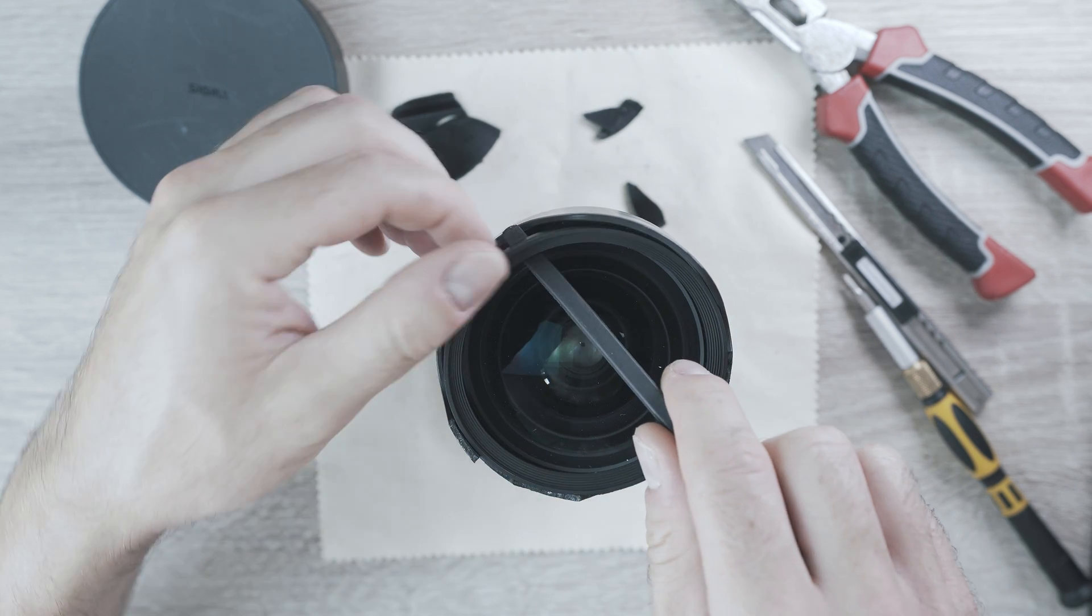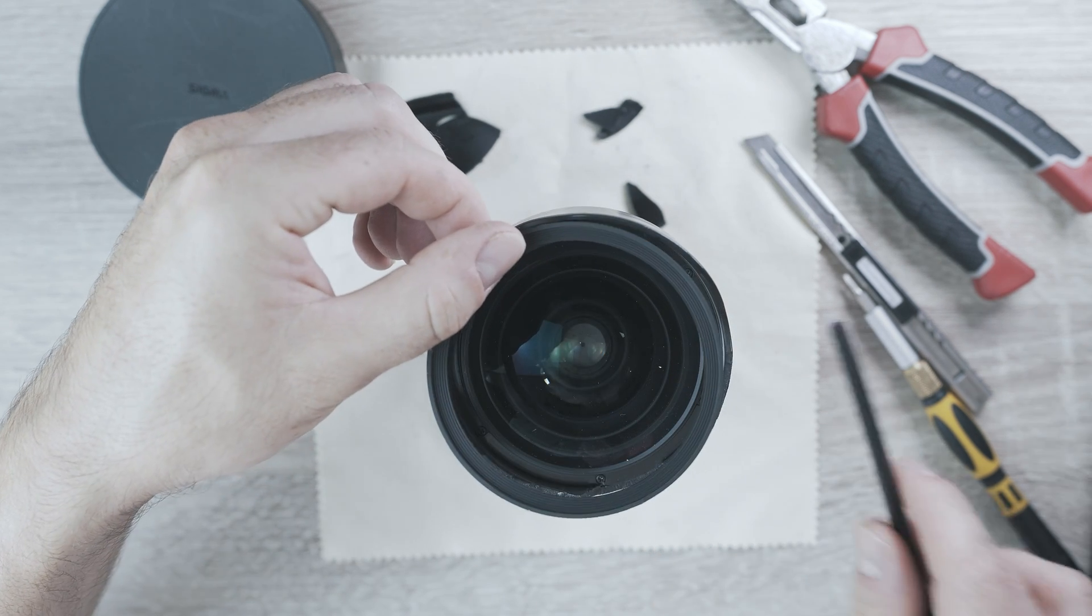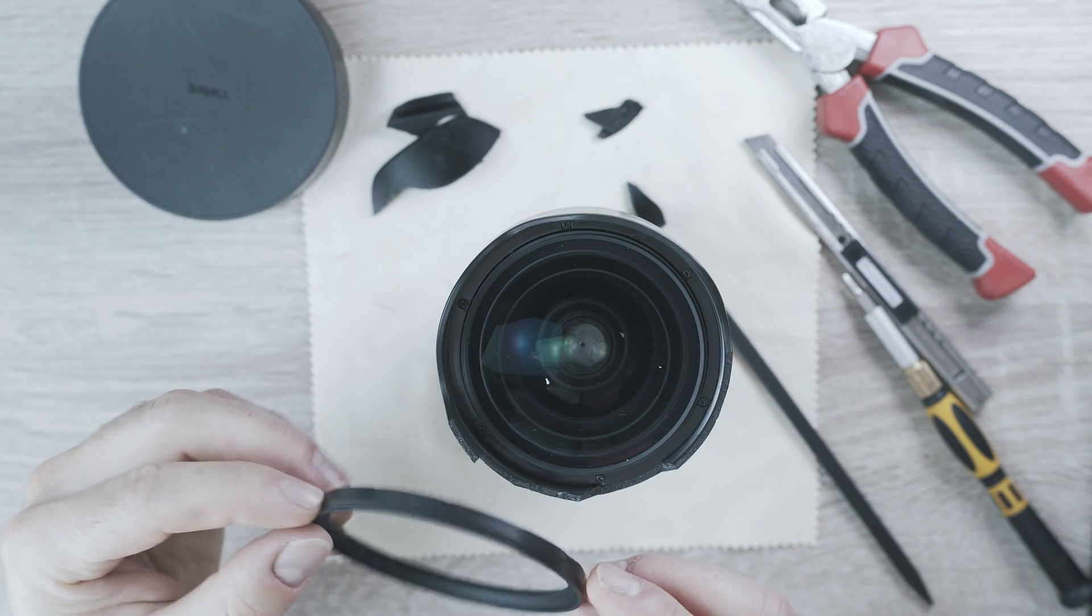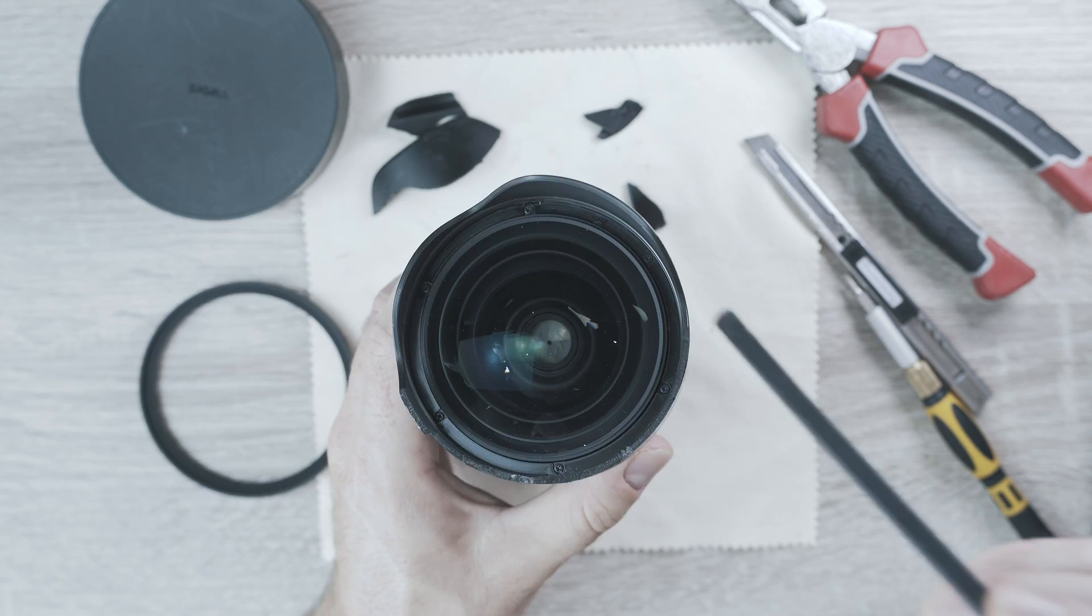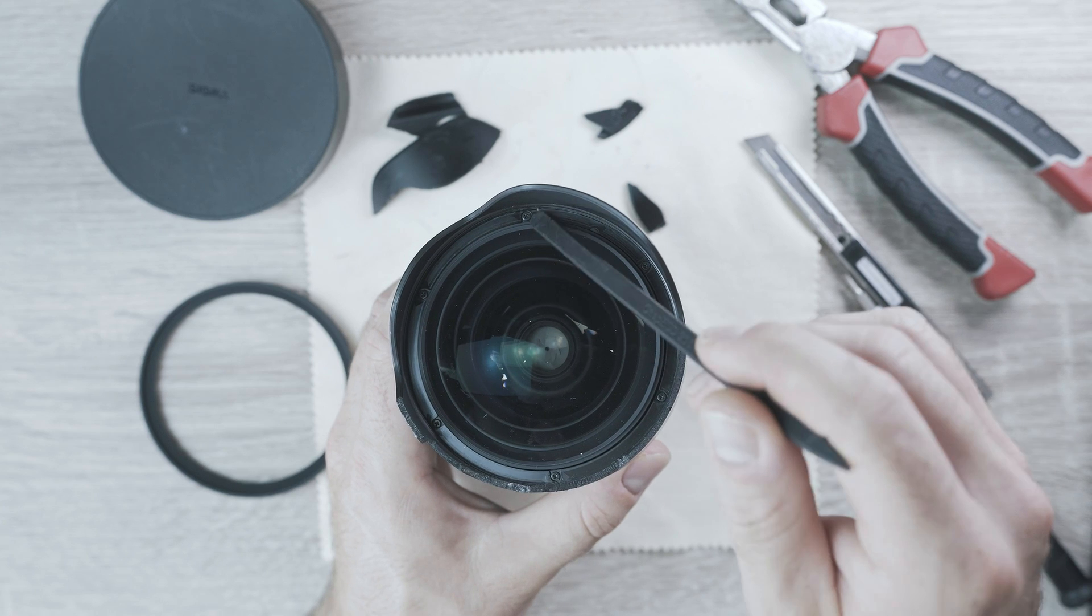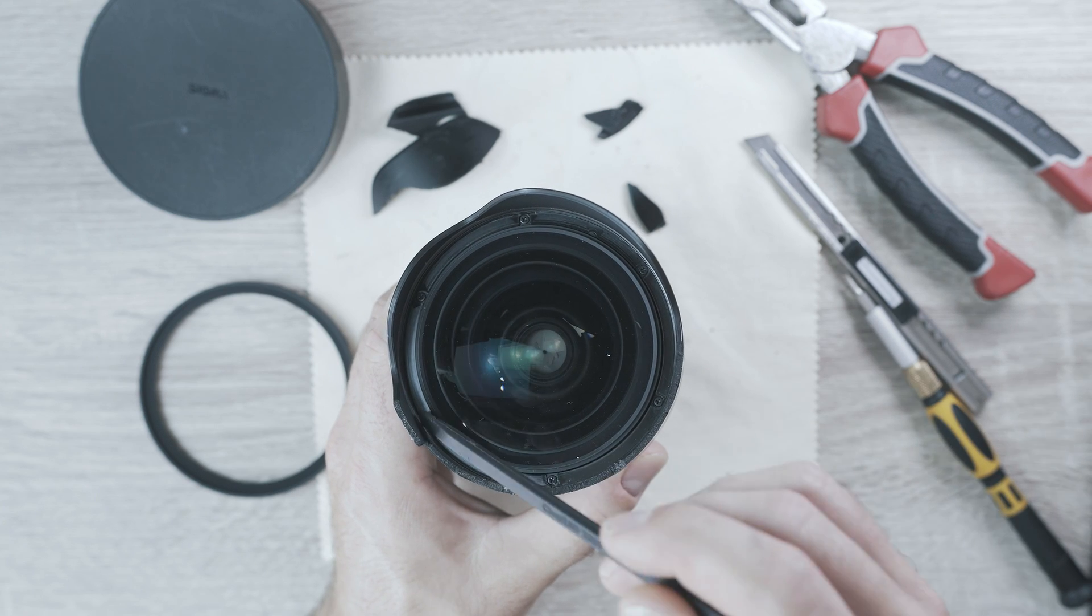Nice, it is out. Now is time for those six screws.